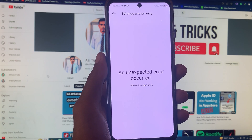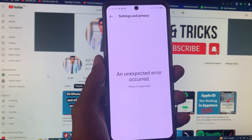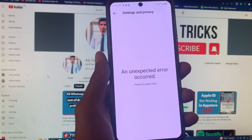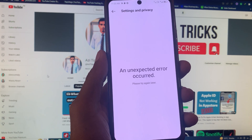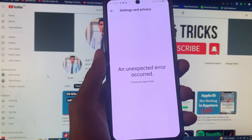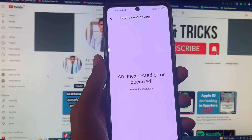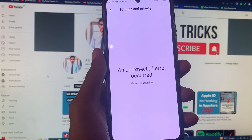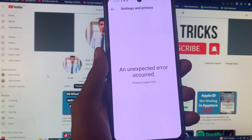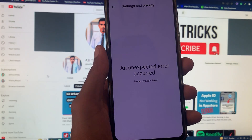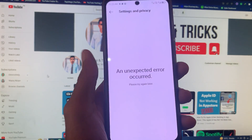Hello guys, welcome back. In this video I'm going to show you how to fix Instagram's 'an unexpected error occurred, please try again later' issue. When you open your Instagram or want to open any other thing like settings or reels and face this type of issue, I'll help you fix it.